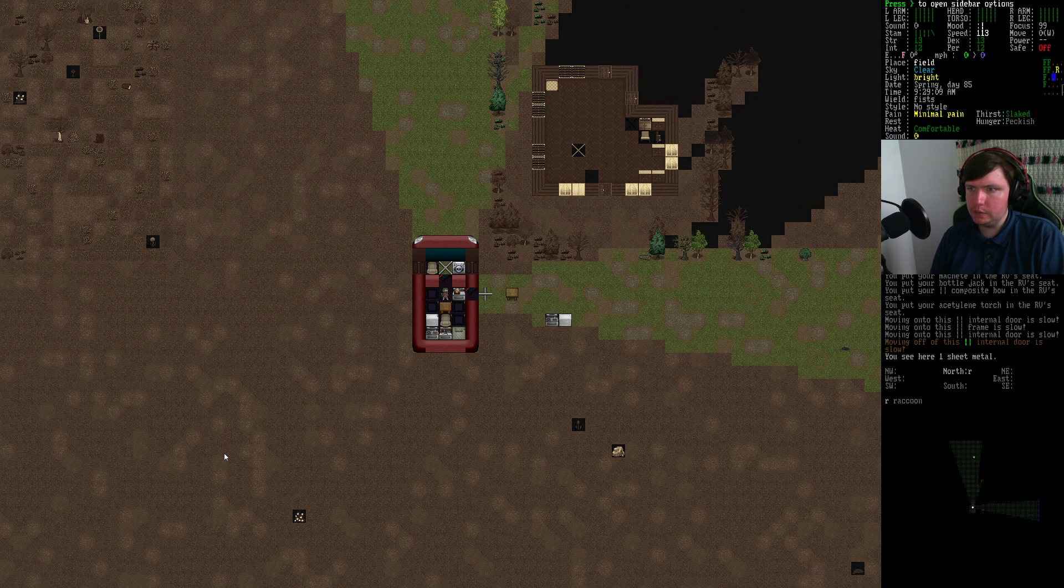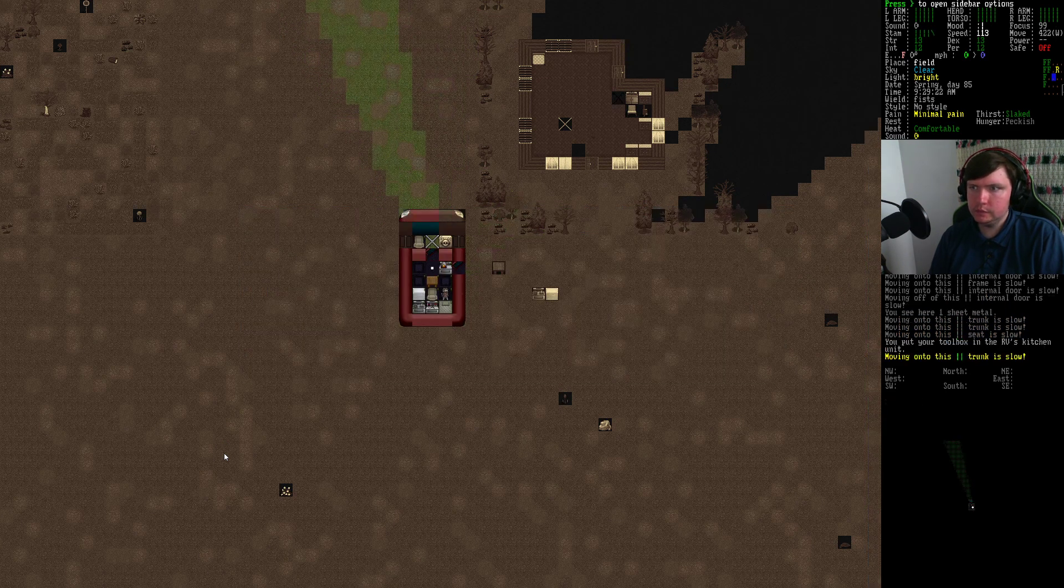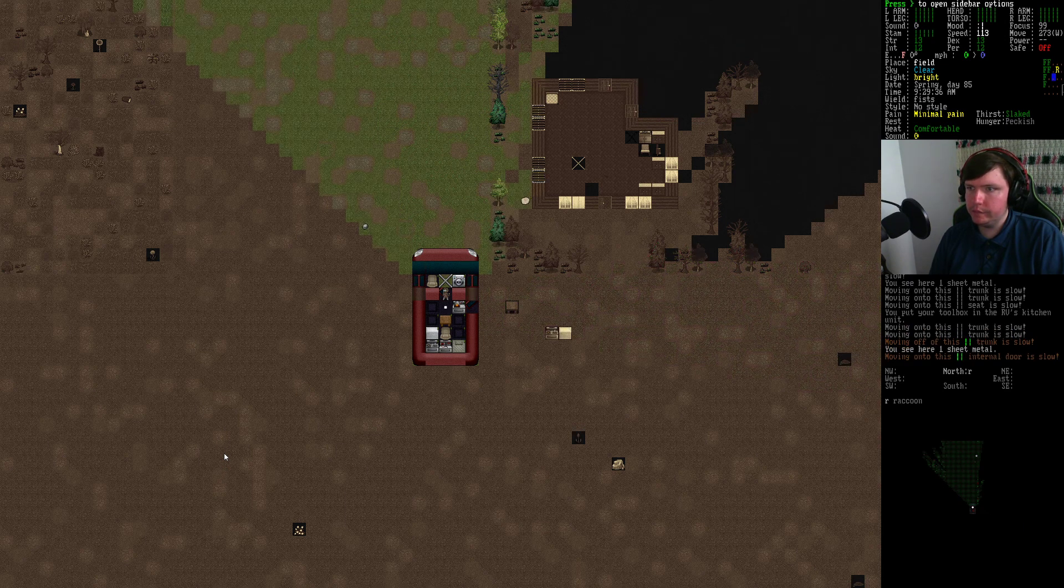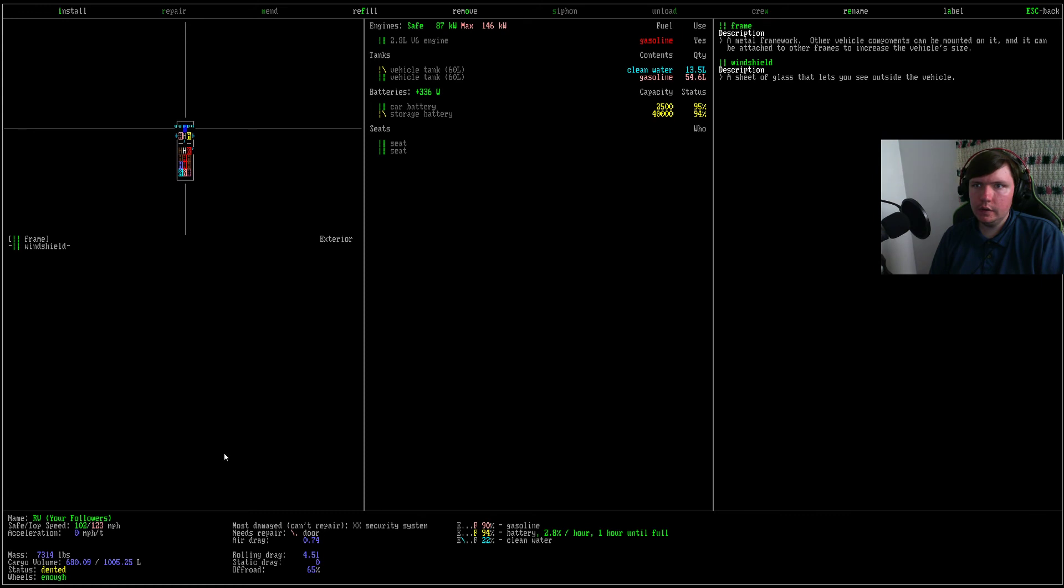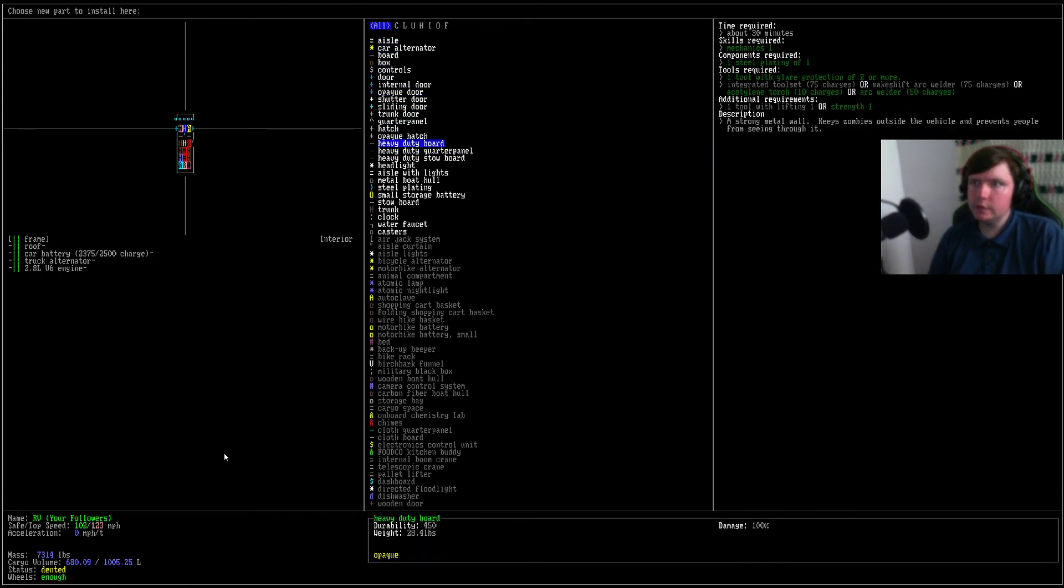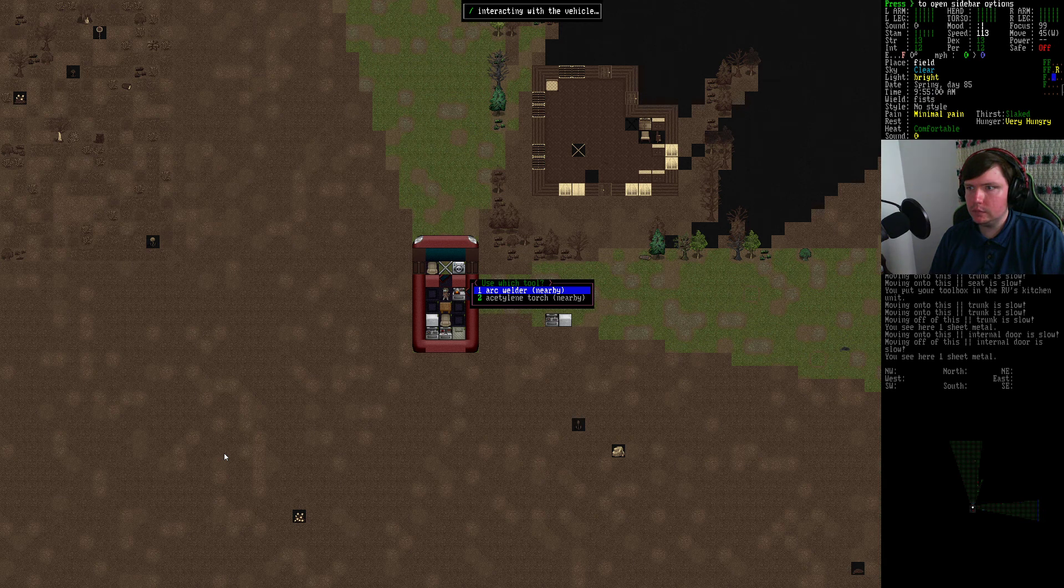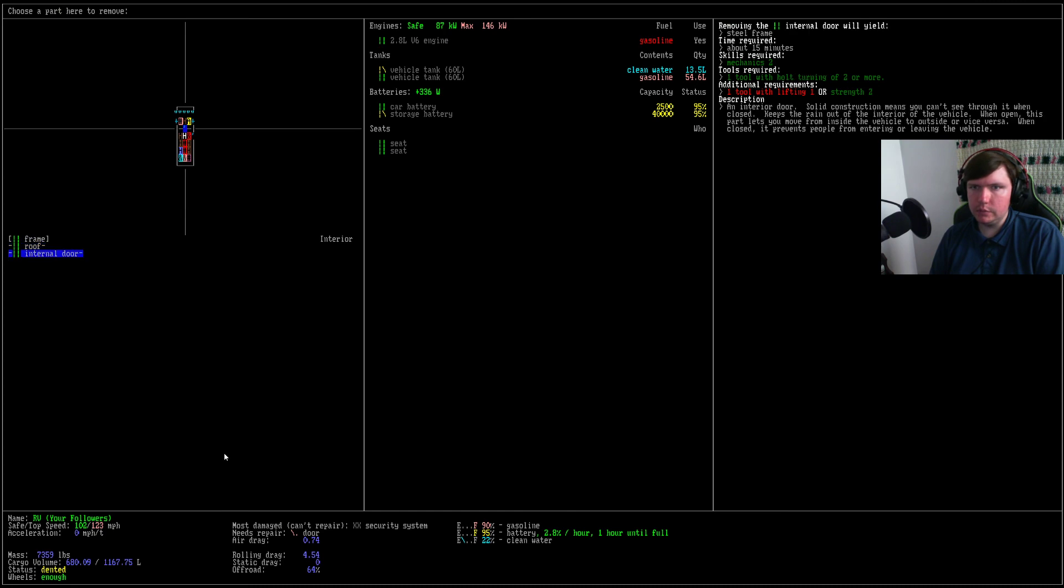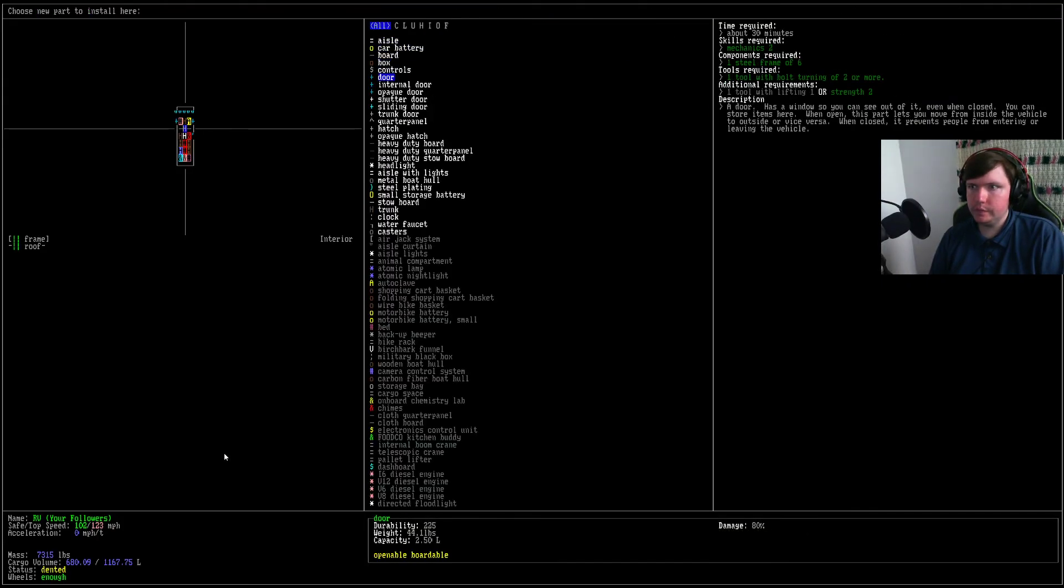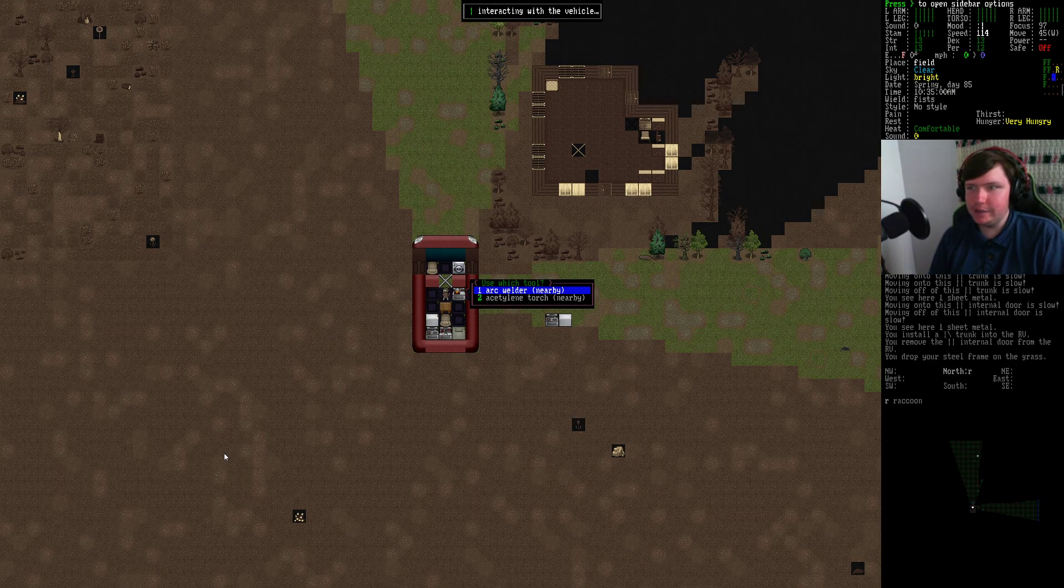Alright. Raccoon. So my next plan, right here, slap a trunk in there. Park welder please. Let's remove the internal door, trunk in there. You can walk on the trunks, so we might as well.